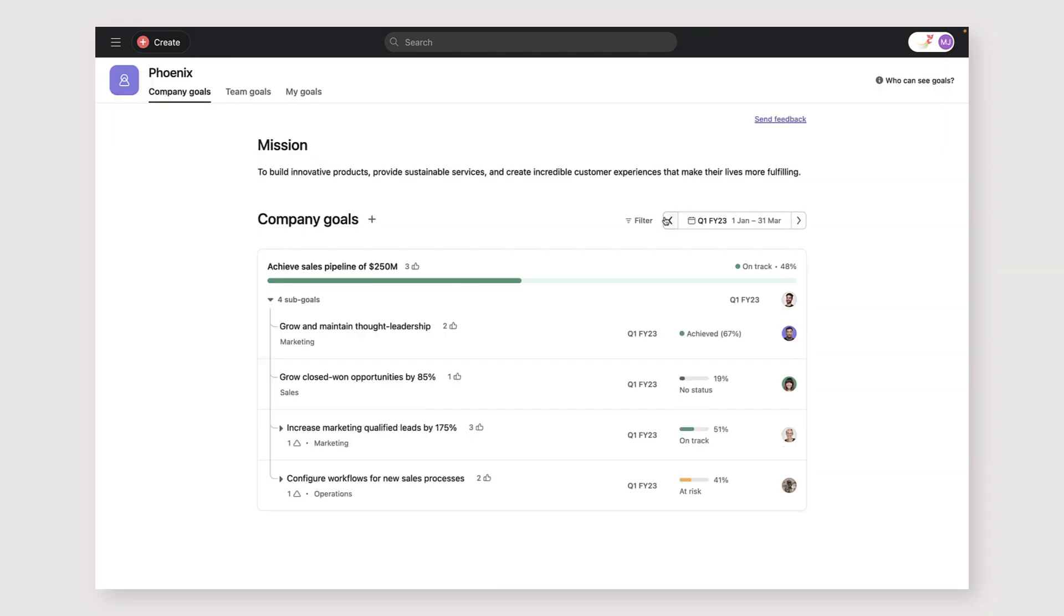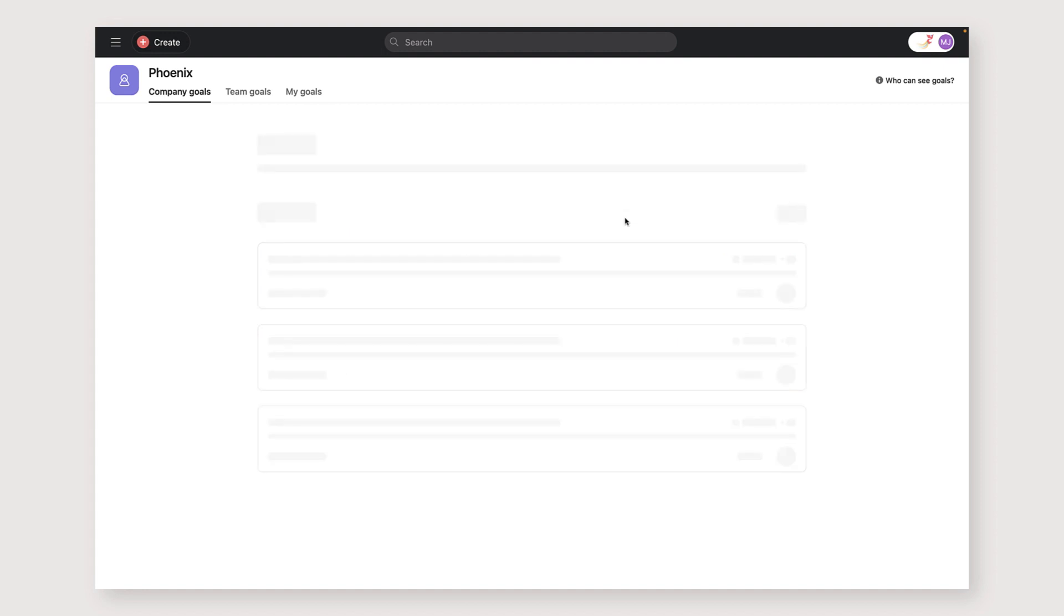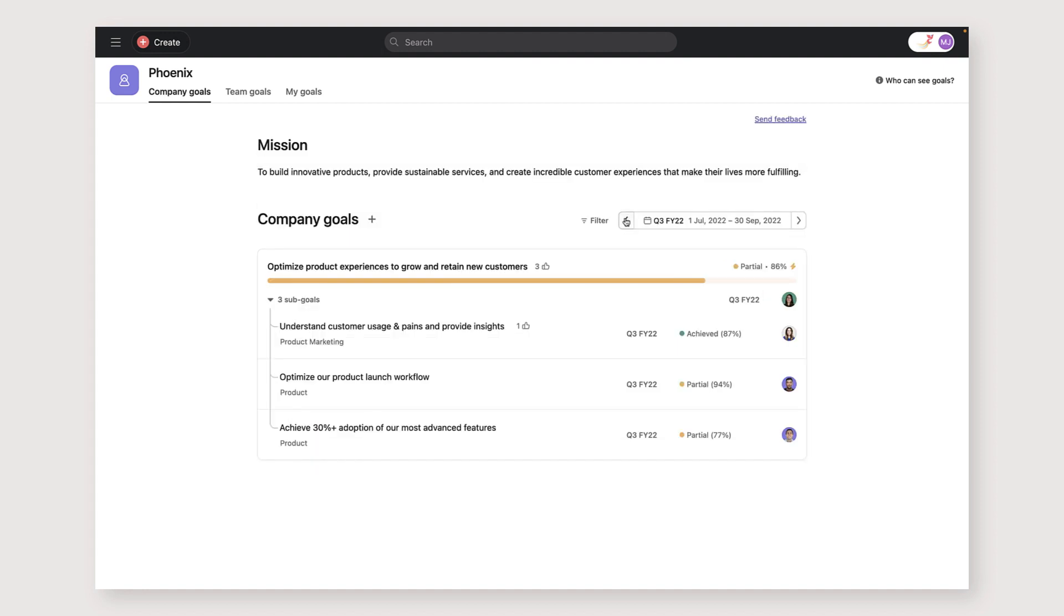Once a goal has been achieved, you still have access to the goal history and can use that as a reference when you create new goals or to onboard new team members.